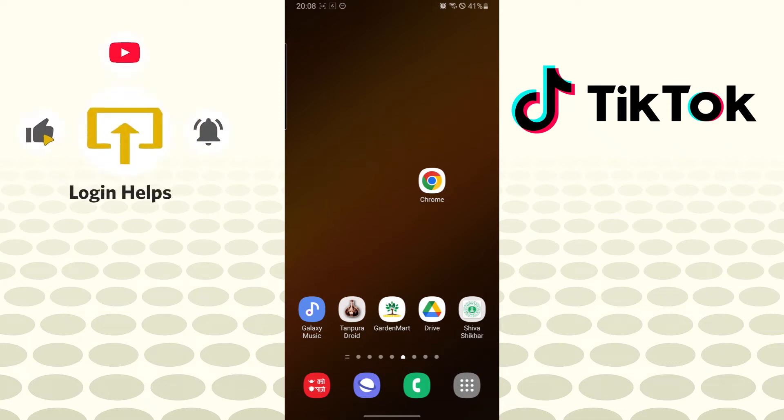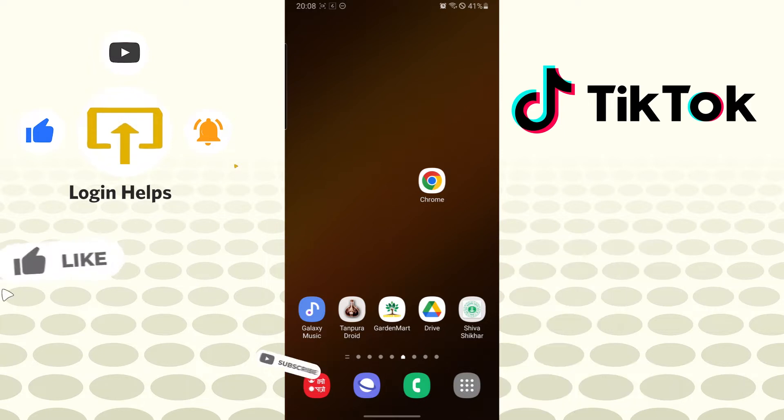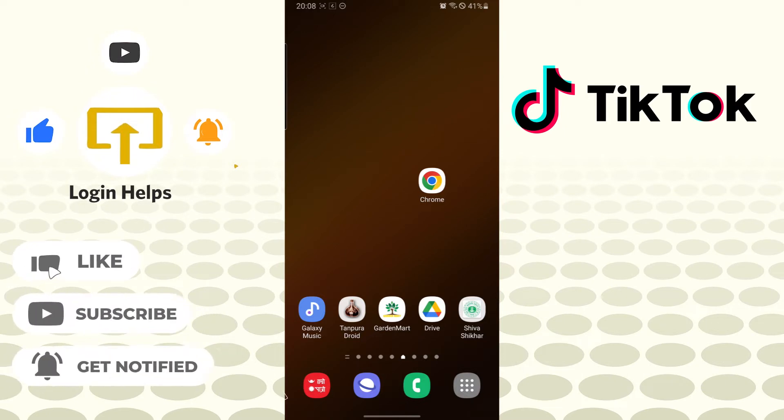Hello there, welcome to our channel Login Helps. Hope you're doing fine. I'm back with another tutorial video, and today I'll be showing you how to add sound to your TikTok content. But before we start, don't forget to like, subscribe, and hit that bell icon for more videos.